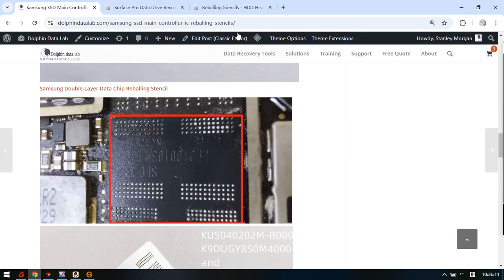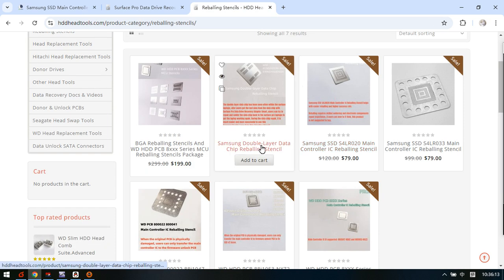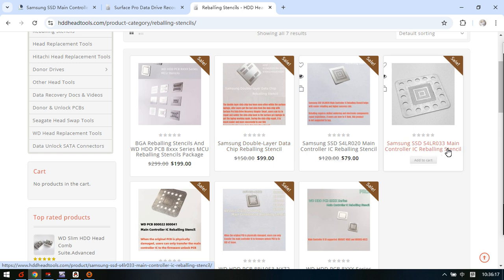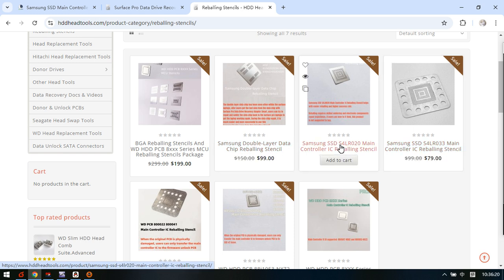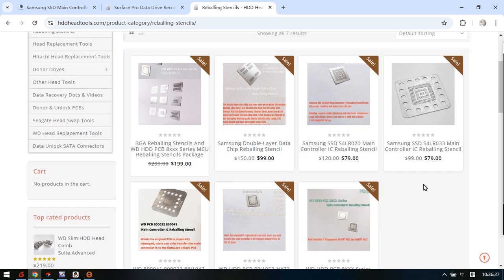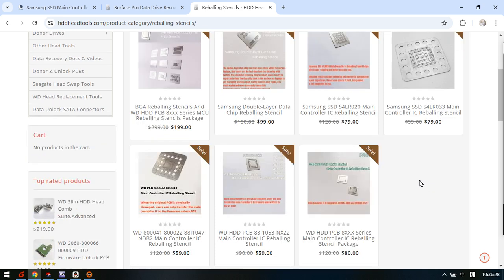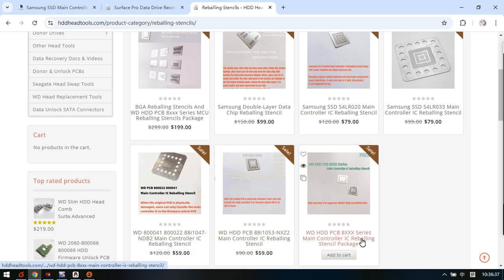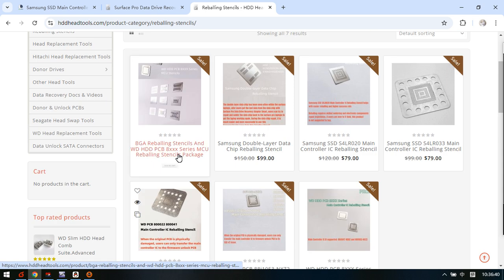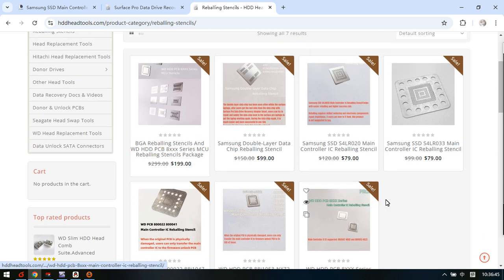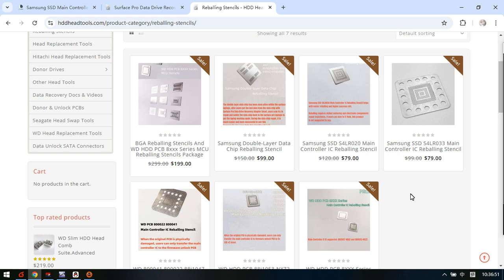So these three reballing stencils, especially for the Samsung brand SSD or data drive, all the reballing stencils are available within the website, the HDD head tools dot com. Here we can see the Western Digital SMR reballing stencils and also other BGA stencils. They are very helpful for SSD repair and also for some Surface laptop data recovery. Thank you for watching the video.